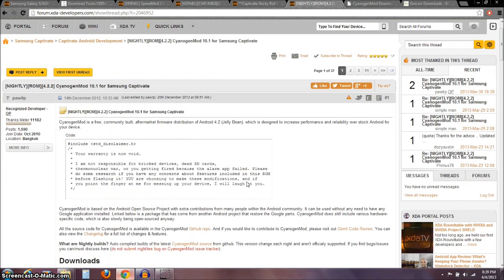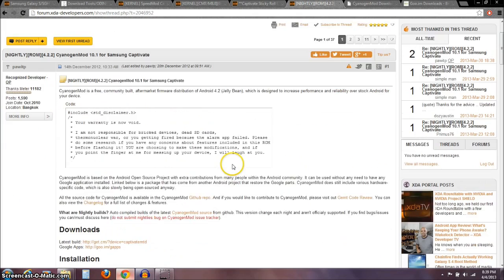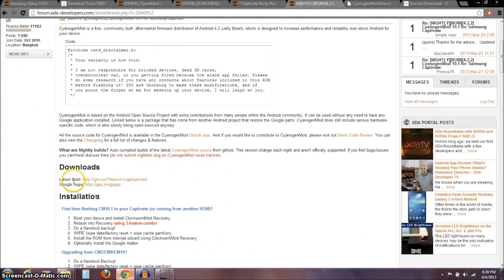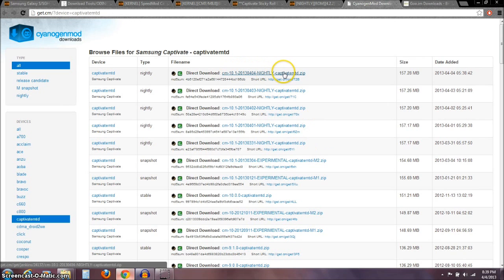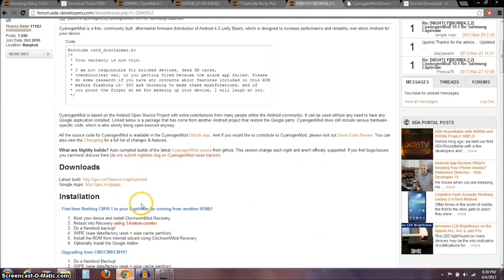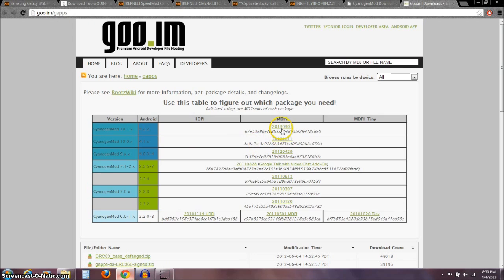We'll be flashing the newest CyanogenMod 10.1. I'll have a link to this thread — go ahead and download the latest build, which will take you directly to Cyanogen's site; just download the one at the top. The other thing we need to download is Google Apps, abbreviated as GApps. Click that link, go to the site, and download the top one — this March 1, 2013 version.